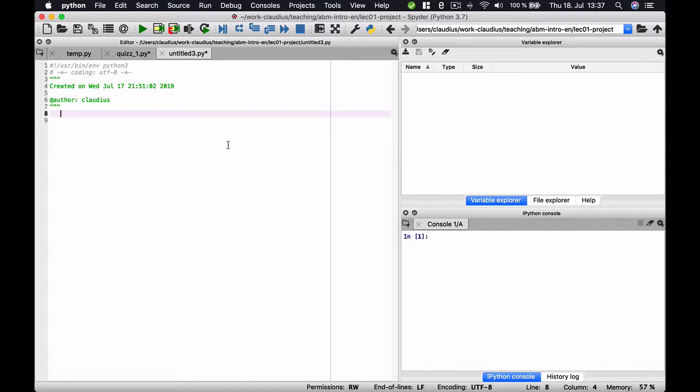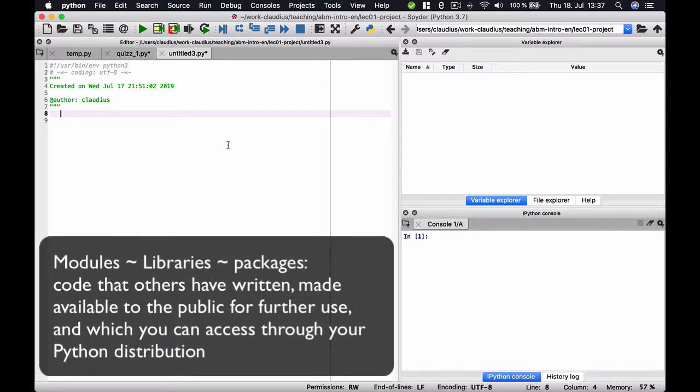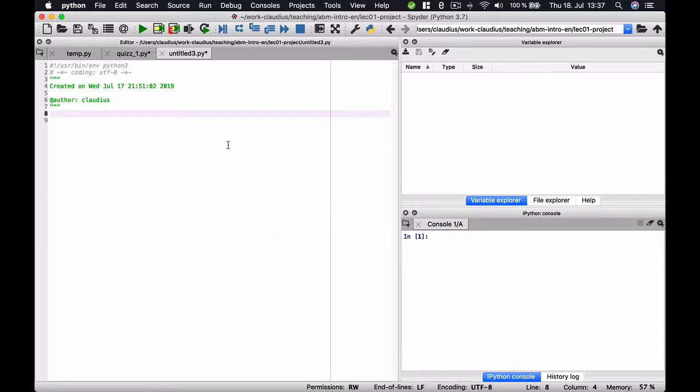At the moment, it is very easy to think of modules as scripts that other people have written and that you can basically access through your Python distribution. We speak of packages when we have a collection of modules that are often used simultaneously, and we will learn about examples later on, but the precise difference at the moment is not important. Just don't get confused if people use the words modules, packages, and libraries in some almost interchangeable way.